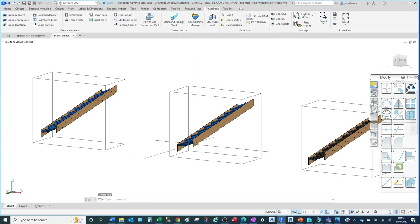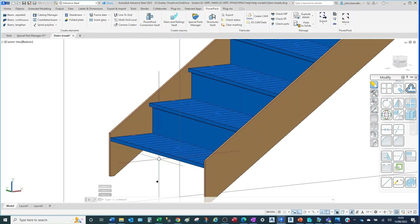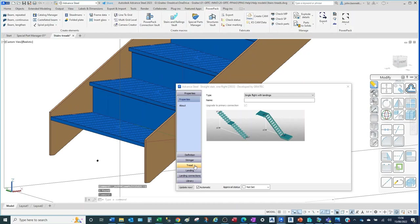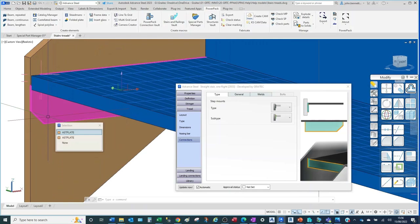Moving on from that type, we're now looking at the grating arrangement. You could weld the grating directly to the stringer face, but you may wish to change that through the joint dialogue and influence it with an end plate detail. Coming into Tread Connections, let's try the Vertical End Plate. You can see it has introduced the plate straight away; we'll leave it without any fixings initially to see what it's doing.